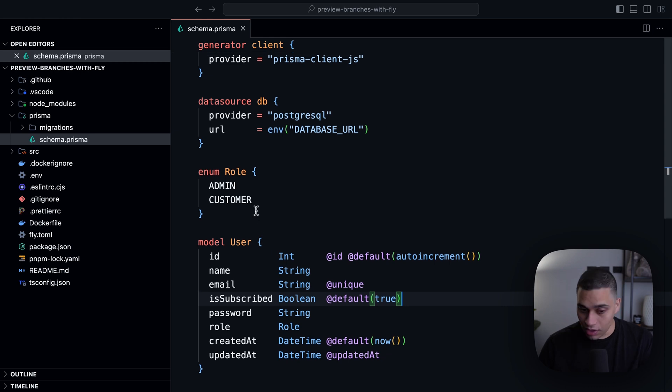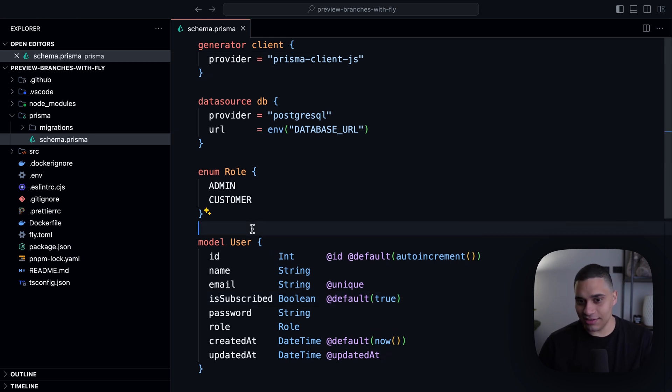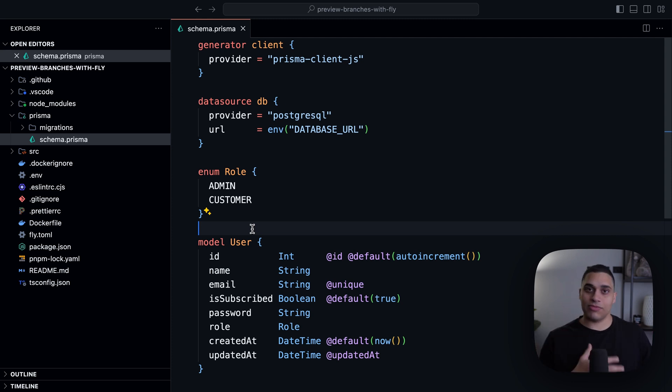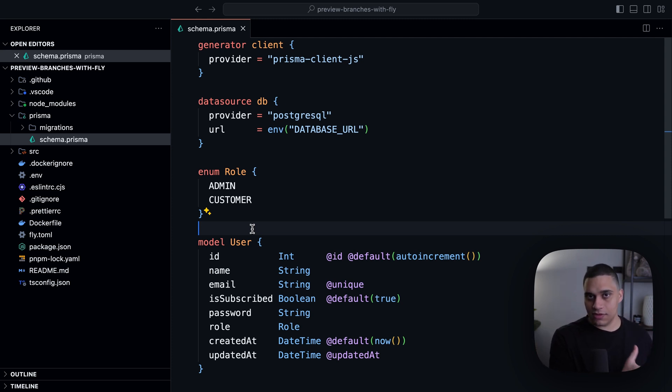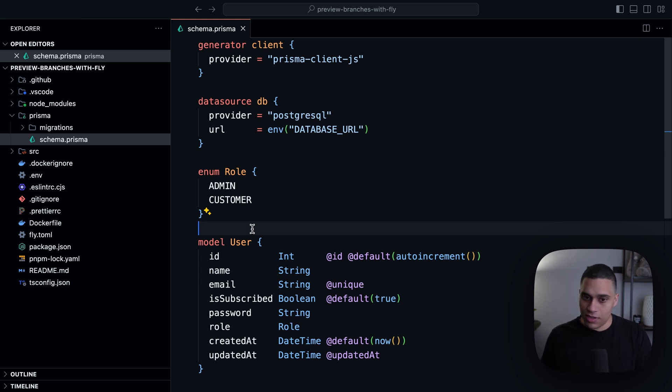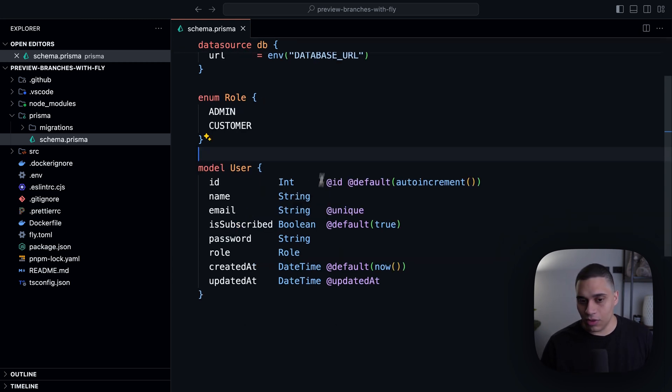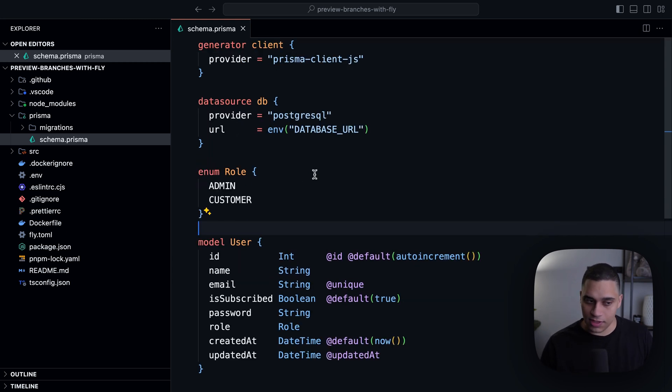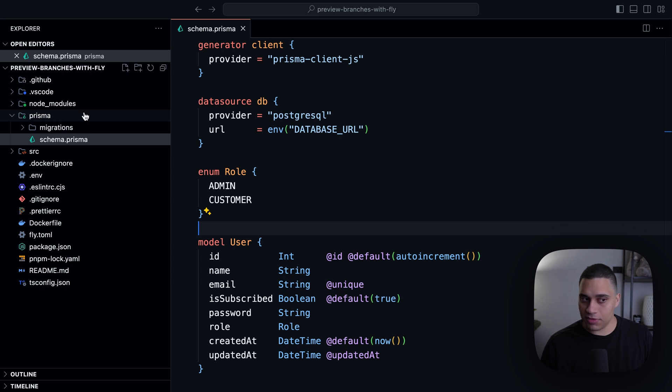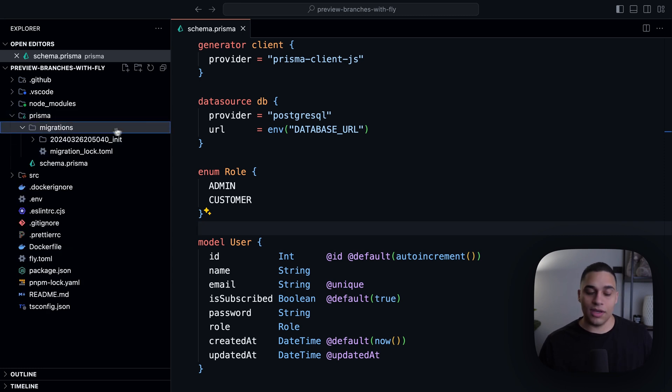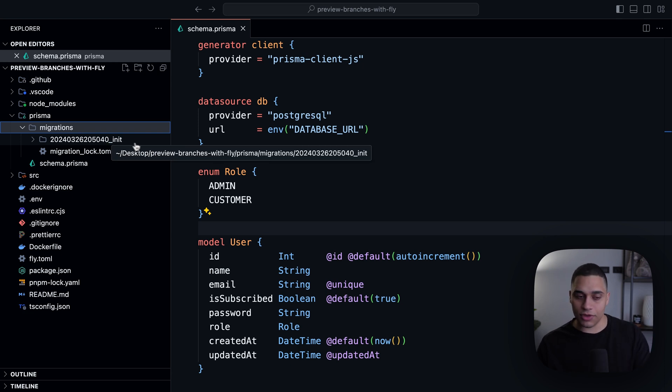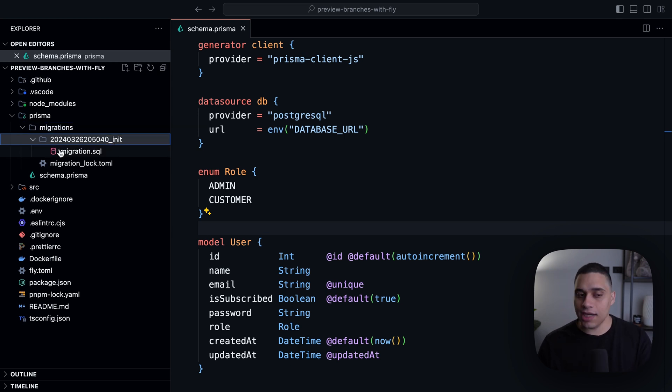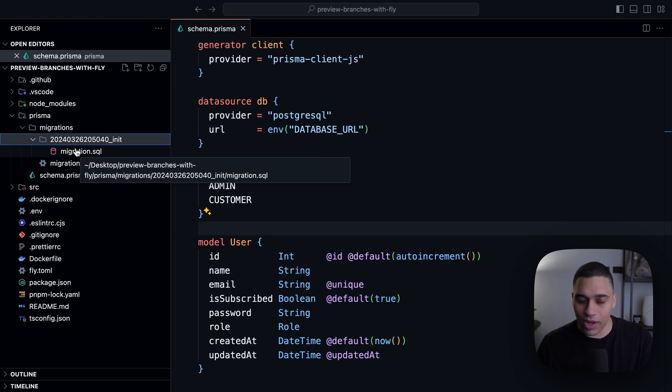Now, Postgres doesn't actually understand Prisma schema definition language. So we use Prisma Migrate to generate the equivalent SQL migrations and apply them to the database. So I already did that for this Prisma schema. You'll see that in my Prisma directory, I have a directory called Migrations. Inside I have this directory that contains my migration, and I called it init. And here I have a migration.sql file.